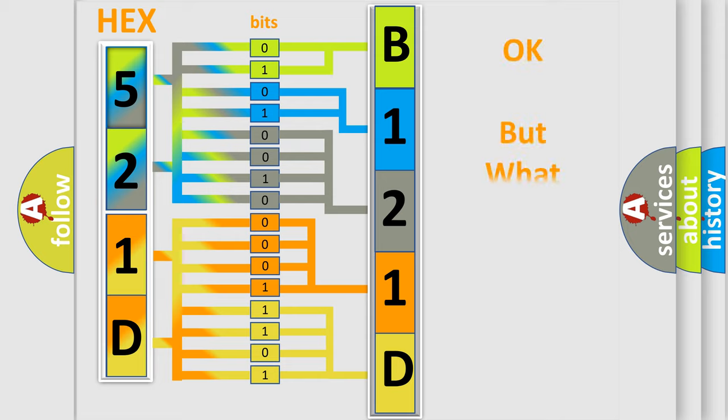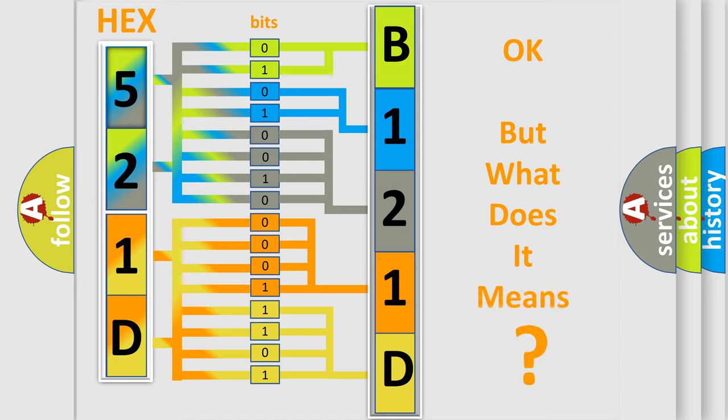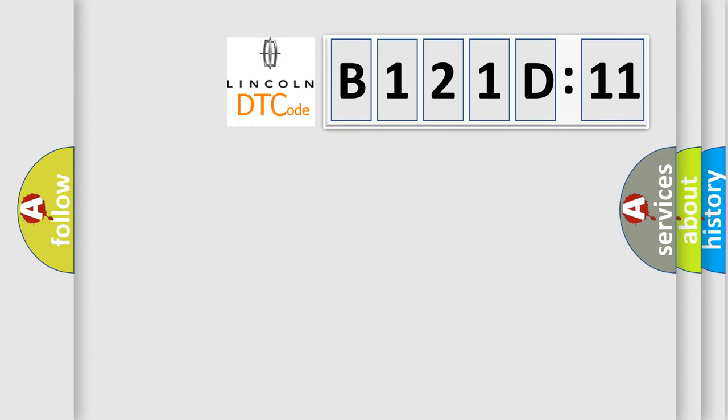The number itself does not make sense to us if we cannot assign information about what it actually expresses. So, what does the diagnostic trouble code B121D11 interpret specifically for Lincoln car manufacturers?